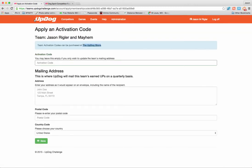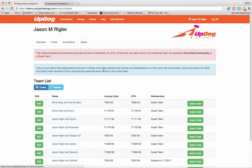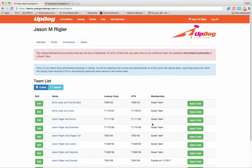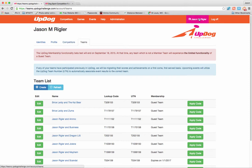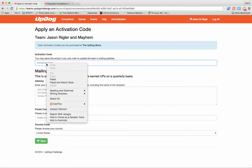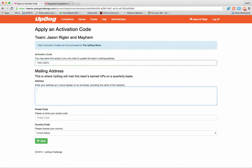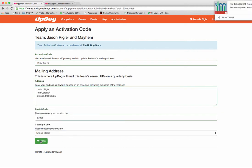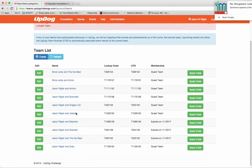I'll take that activation code back to the teams.updogchallenge.com page where my profile is. So let me go back to my Teams page — Jason Wiggler and Mayhem. If you're wondering how to get back to this section, the profile section, just click on your name, or when you log in it automatically brings you there. But if for some reason you've navigated around through the tabs, you can go ahead and click on your profile name, and that will bring you back to this section, then click on Teams. Now I'm going to go down to Jason Wiggler and Mayhem and click Apply Code. I'm going to go ahead and paste in my code. There's my activation code — I'll put in my address. Now I'm going to go ahead and click Save. And now if I look at Jason Wiggler and Mayhem right here, you can see there's an expiration date.